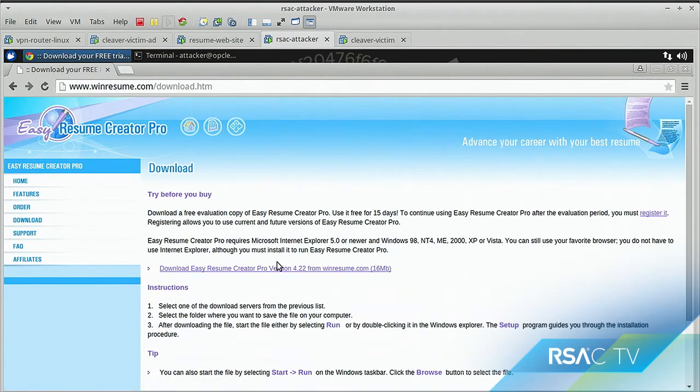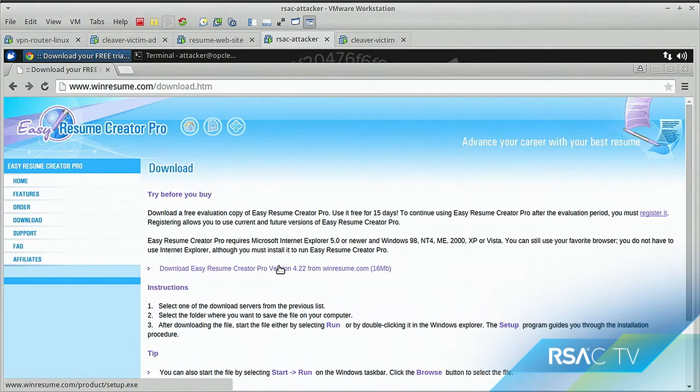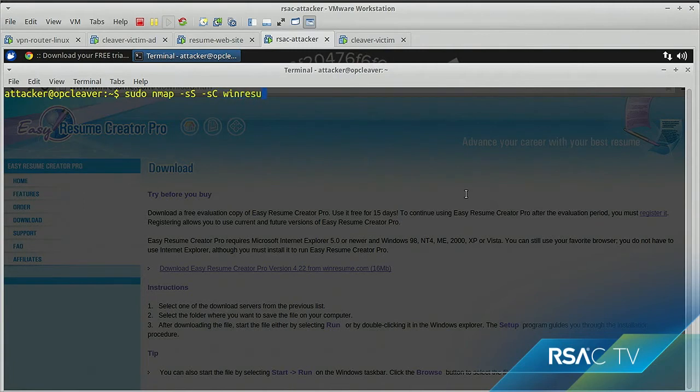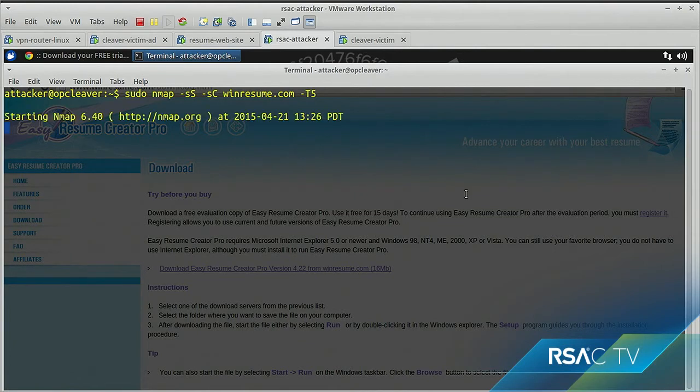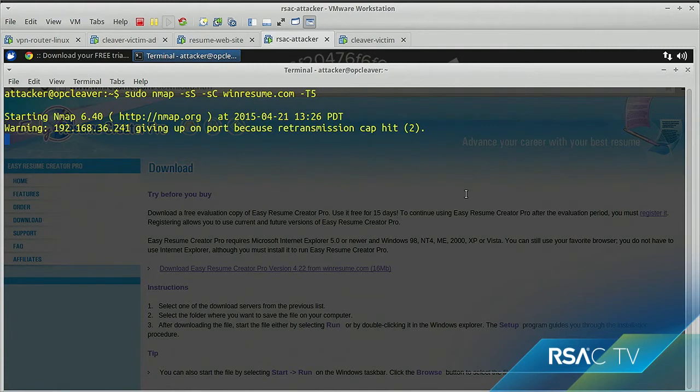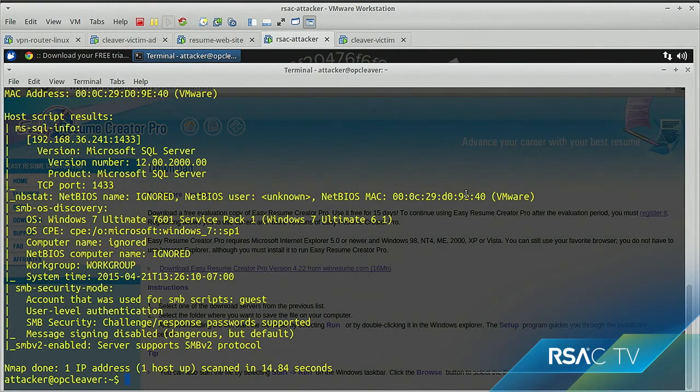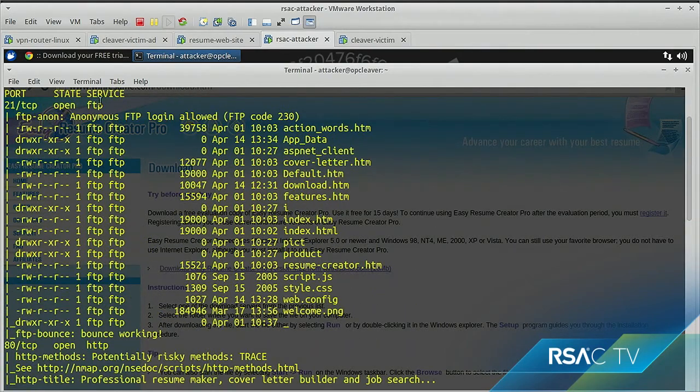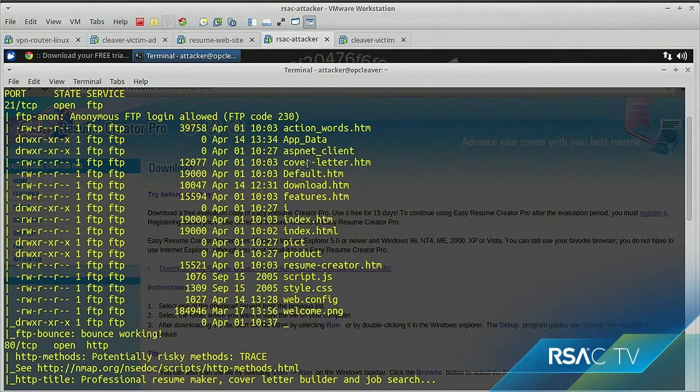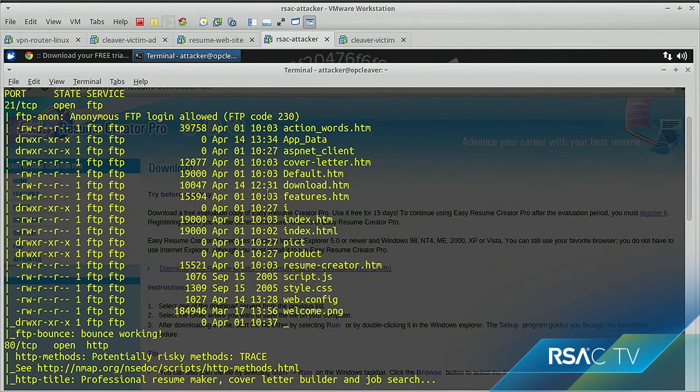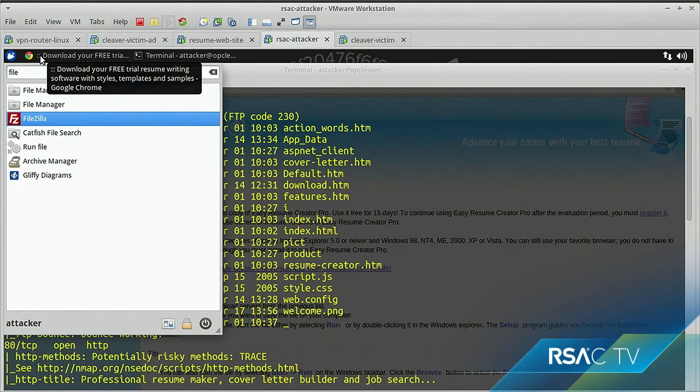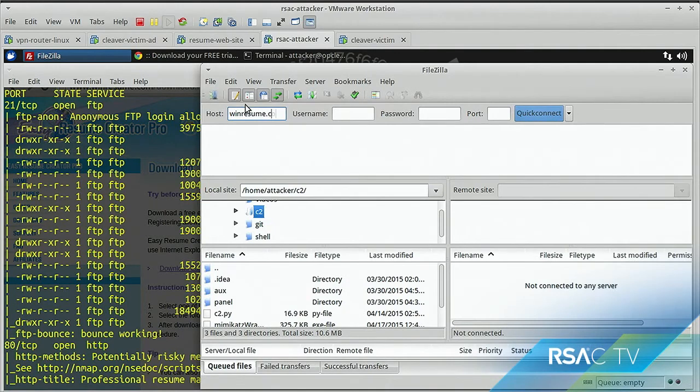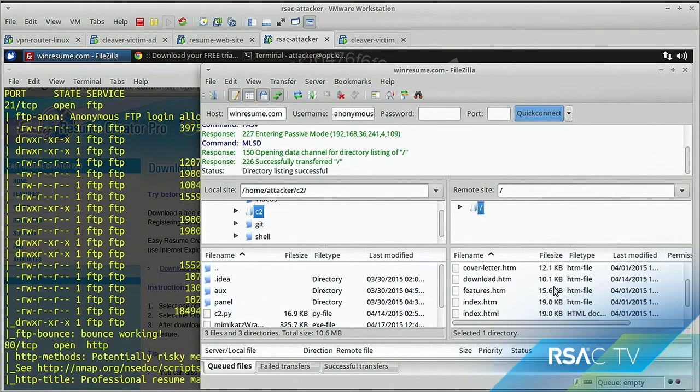And essentially, what they did was they cloned the website to easyresumecreatorpro.com. And then they modified the download URL here. Or they modified the actual setup.exe that is downloaded from that location. So, as the attacker, we're going to now just nmap the system to kind of get a better idea of what's running. And this is a local version of the web server. I'm not live hacking this website. This takes a few seconds.